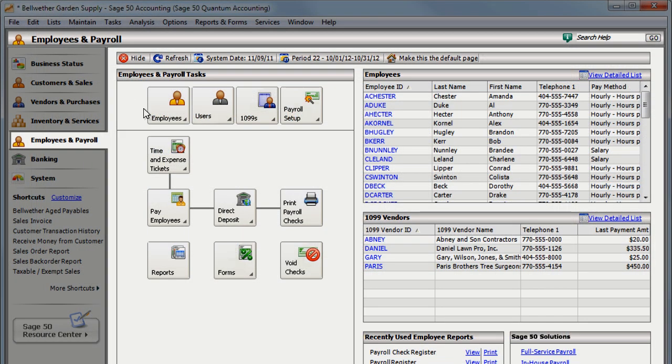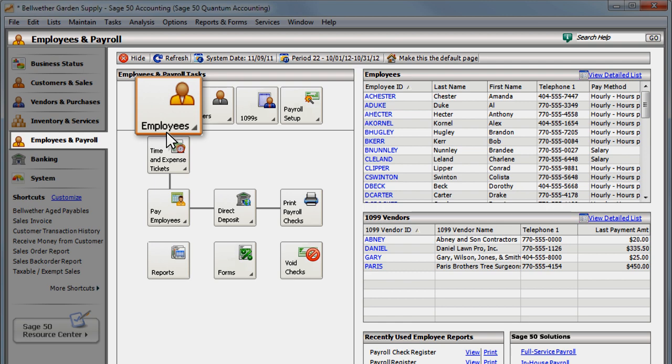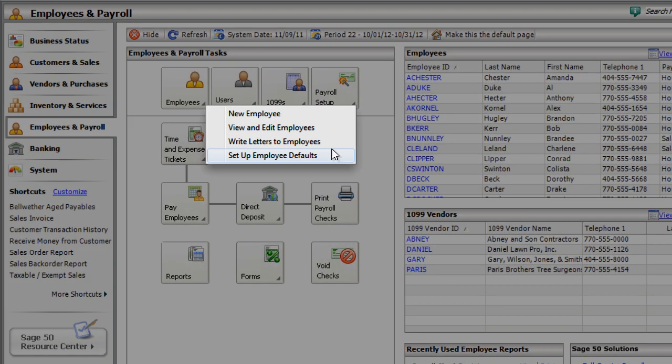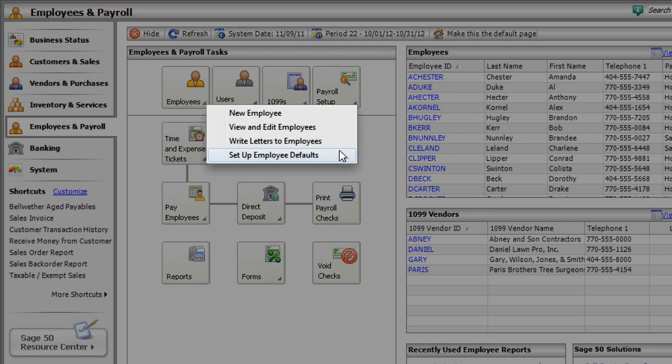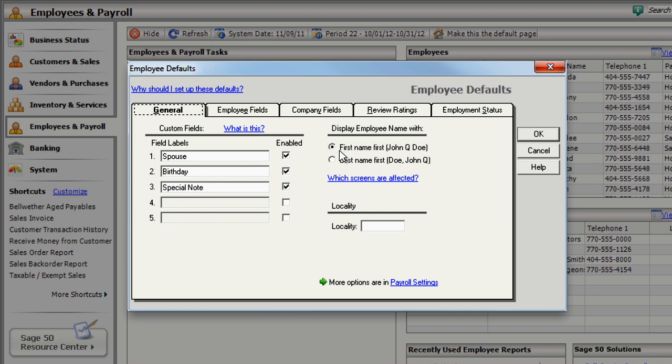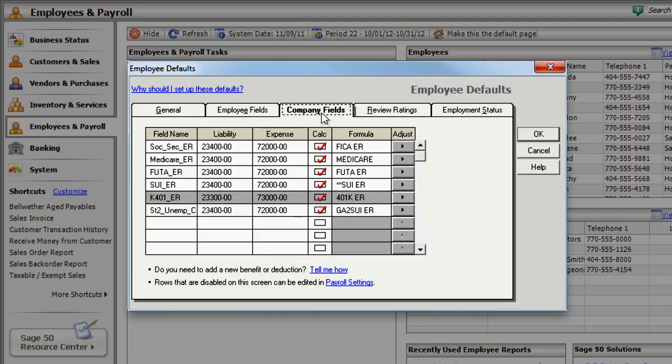Next, you need to go to the Employee Defaults window and modify the State Unemployment field for your company. Select the Company Fields tab and locate the SUIER field.